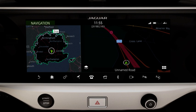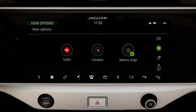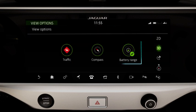The navigation system can display a visual overview of the current driving range prediction. Select the View Option screen, followed by the Battery Range View.